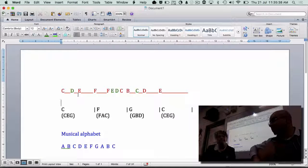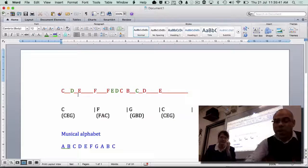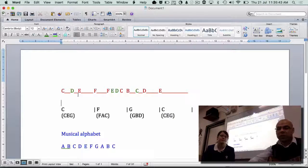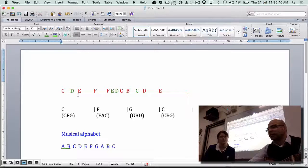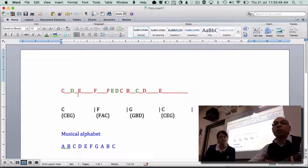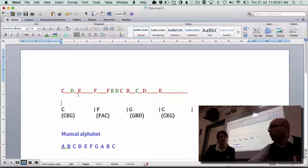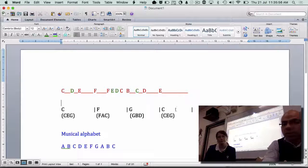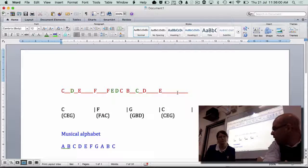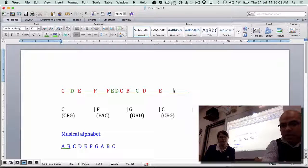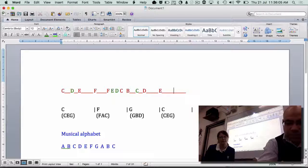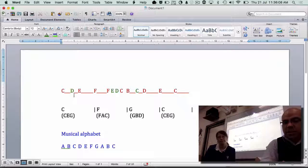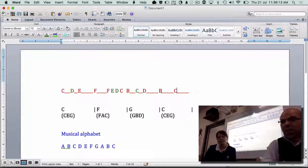Pretty cool! Let's finish it off. It often works really well if you start and finish on whatever the note of the chord is. If you're in C major with a C chord, we finish on a C chord — so rather than finishing on an E, it's better to probably finish on a C. So: C, D, E, F, F, E, D, C, B, C, D, E, C.